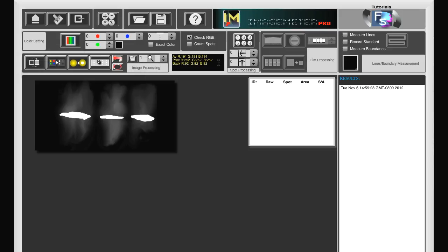The average value is 191, 191, 191. And the background value is 92, 92, 92. We could confirm the background once more, but that is not necessary in this case.